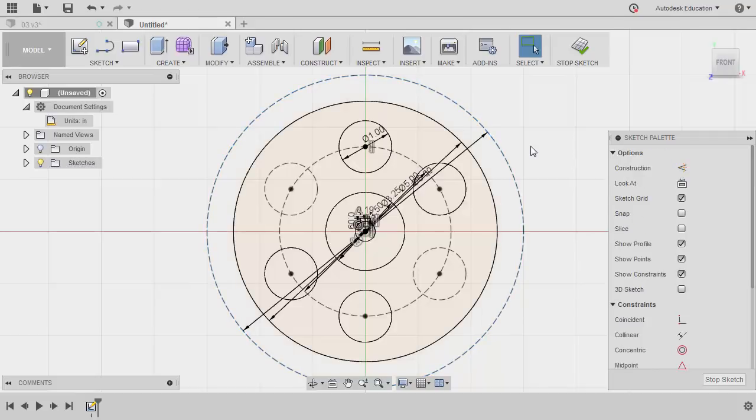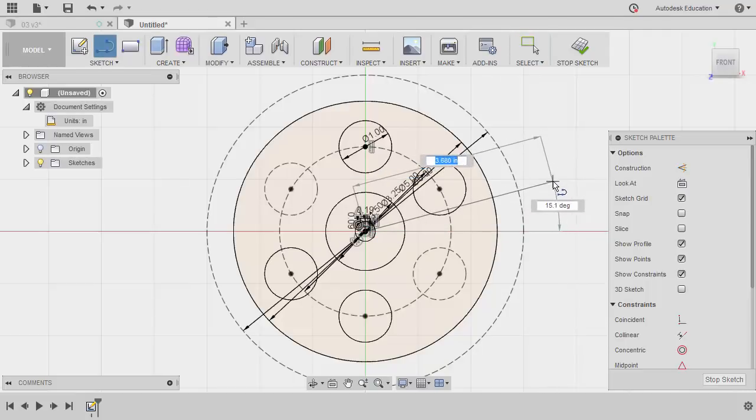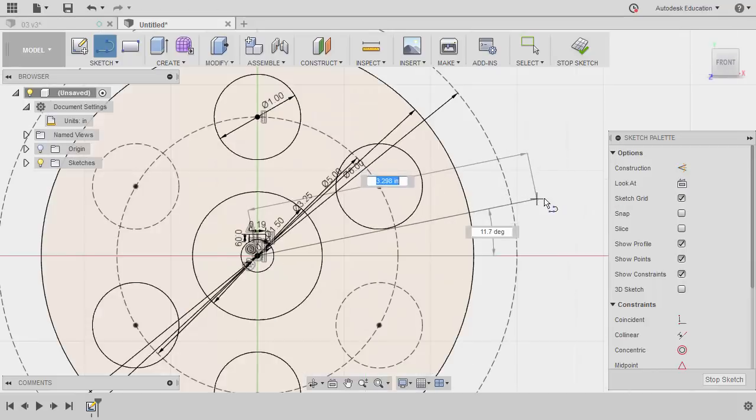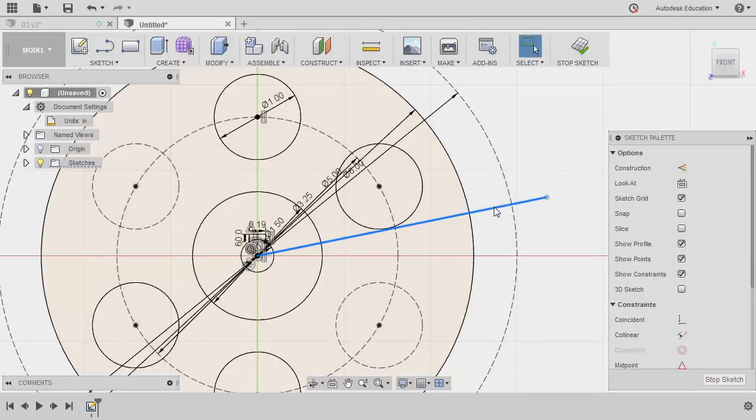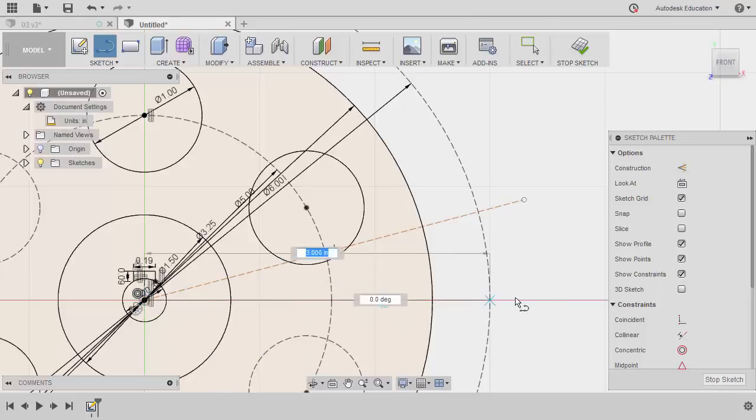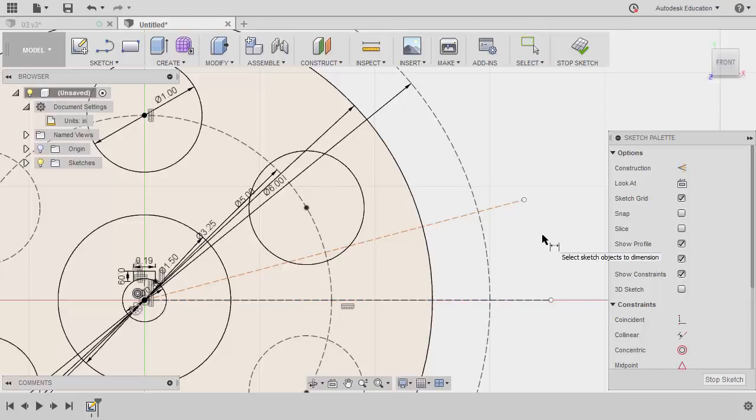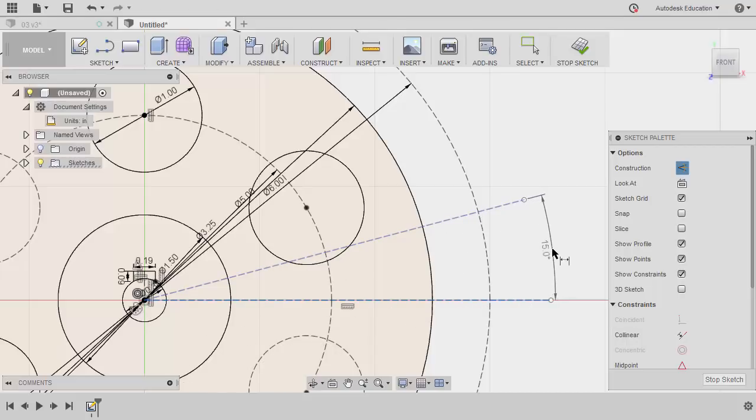Moving forward. Let's create the teeth of this model. Hitting L for line. This line will serve as a construction line. Left click here. Hitting escape. Turning this into construction. Hitting X. Let's create a horizontal line from here going here. Hitting escape. Let's make this into construction. Hitting X. Hitting D for dimension. Let's create an angle from these two lines. So this one should be 15.